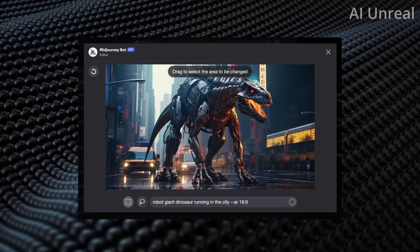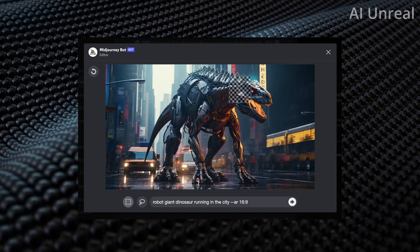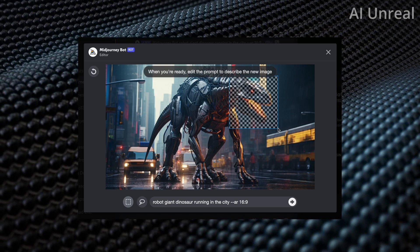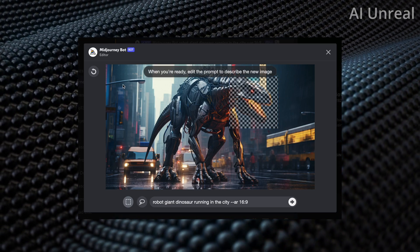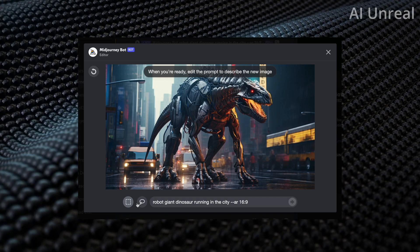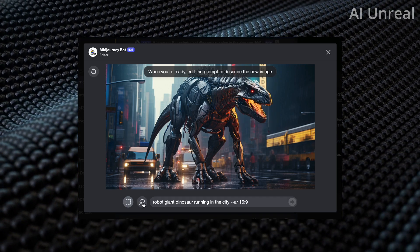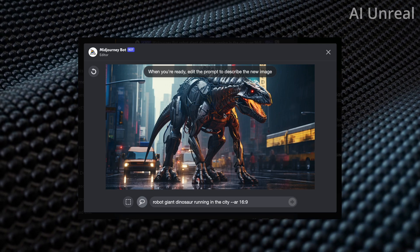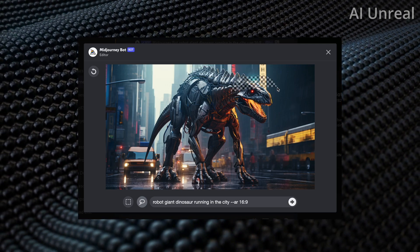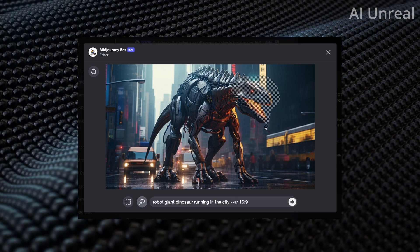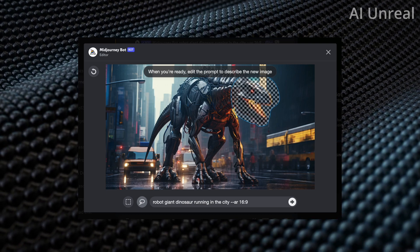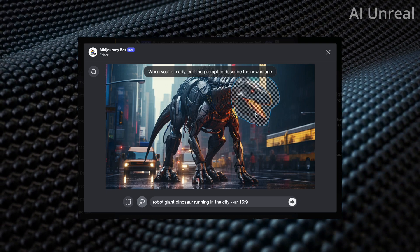This is where the new update comes in — you choose a particular part of the image and change it. First, there's the rectangle selection tool: click and drag to highlight the dinosaur's face. If you don't like the highlighted area, click undo. There's also a lasso tool, similar to Photoshop or any photo editor, which lets you drag exactly the parts you want — in my opinion it looks better and updates as you go.